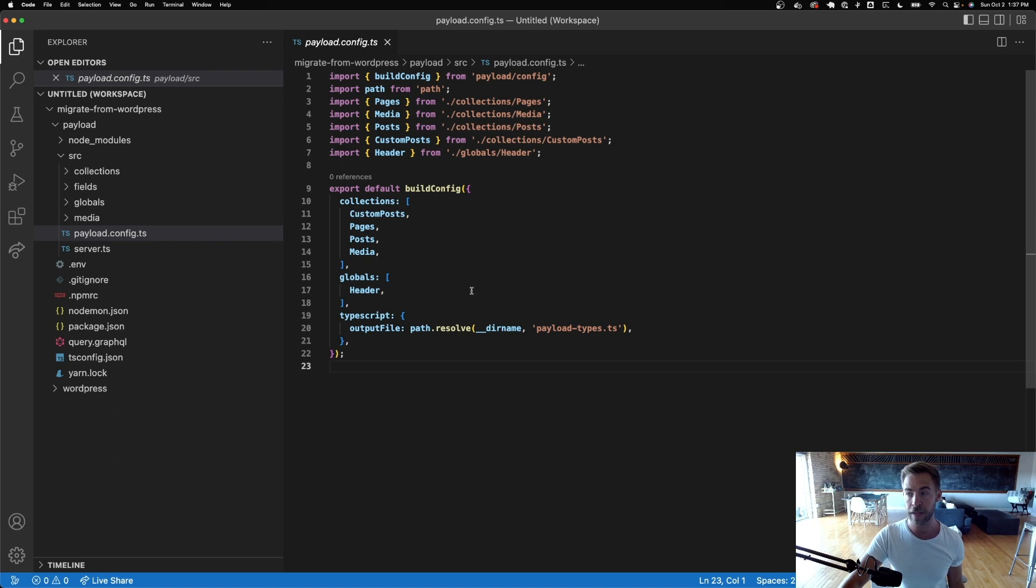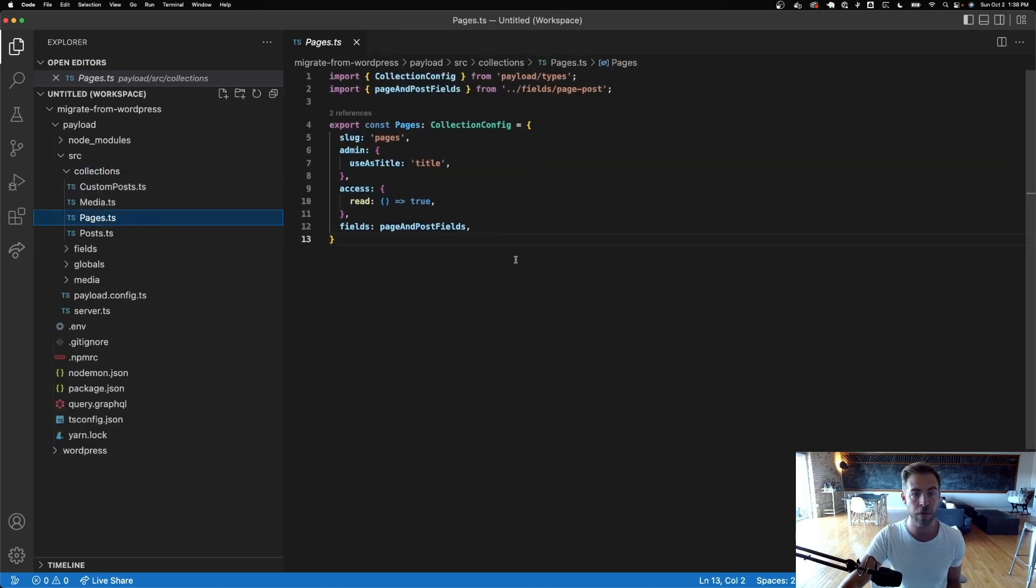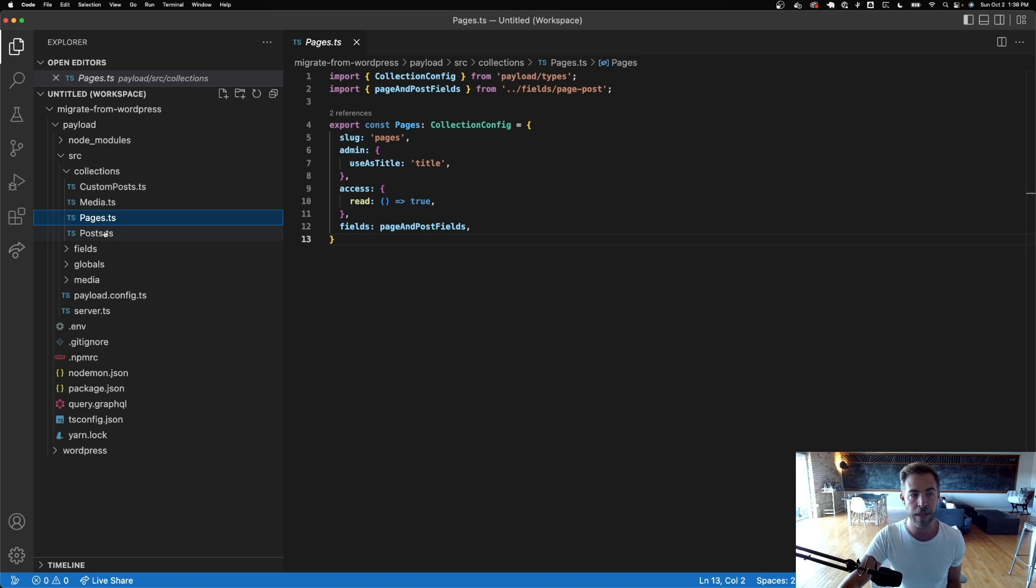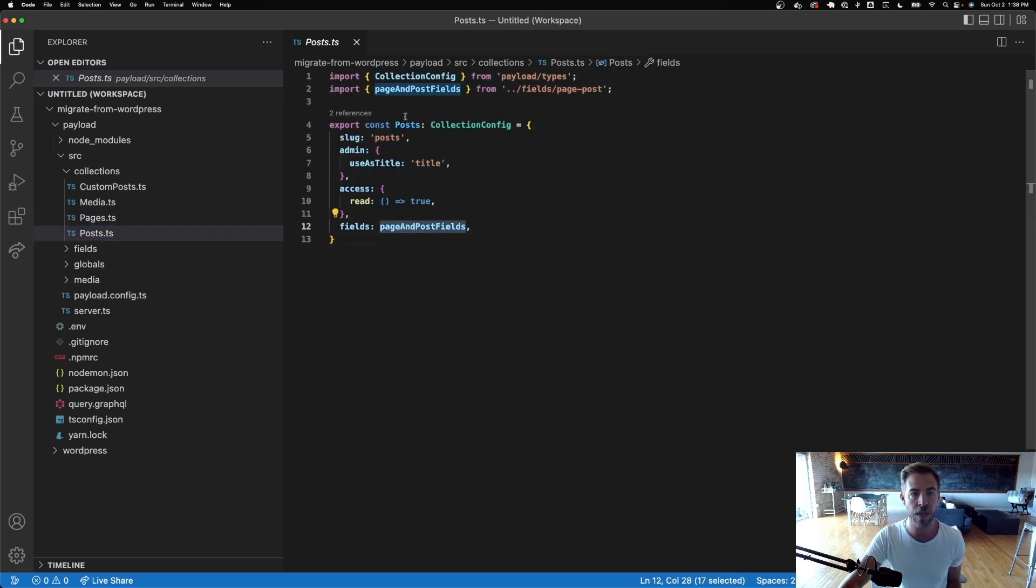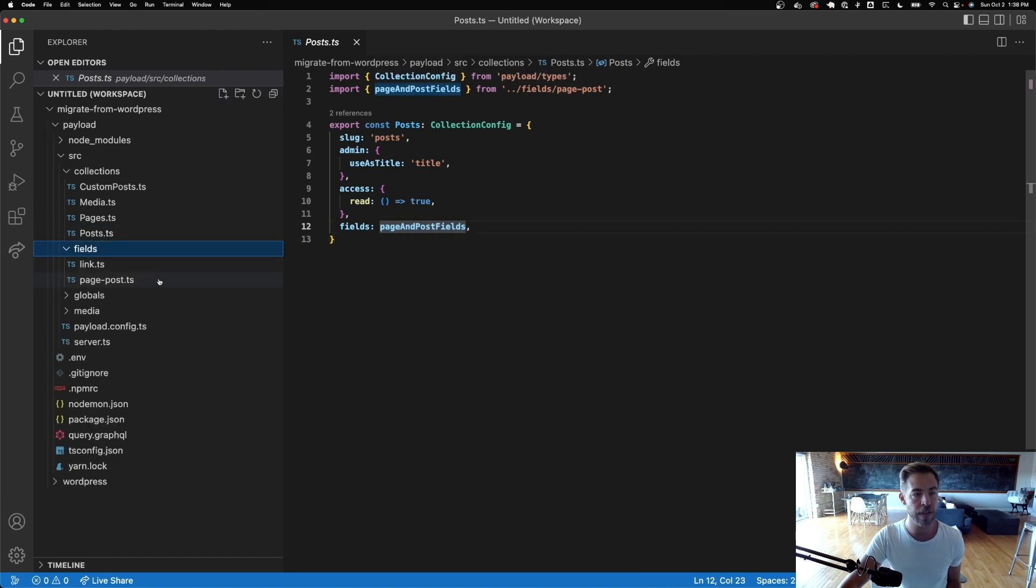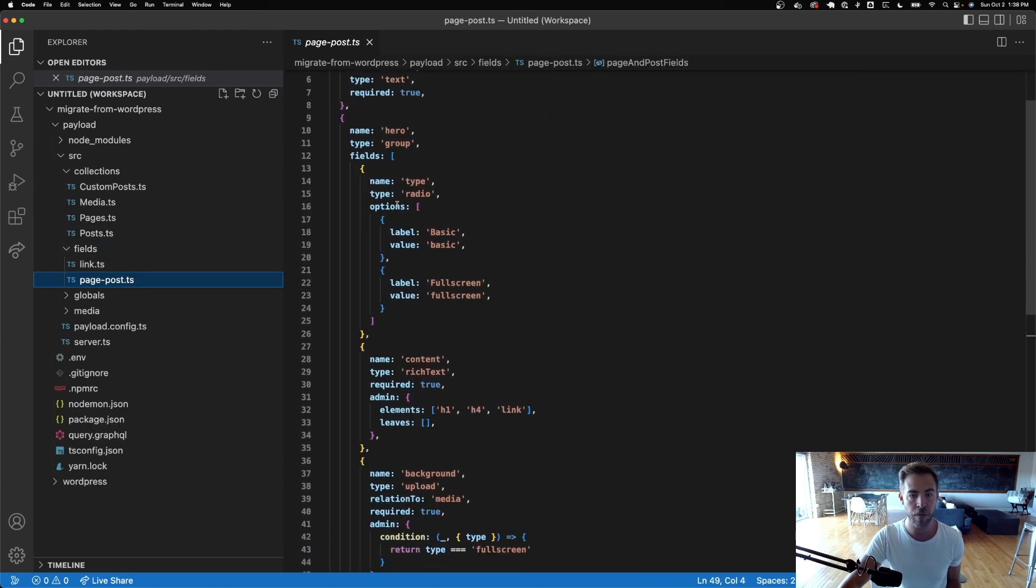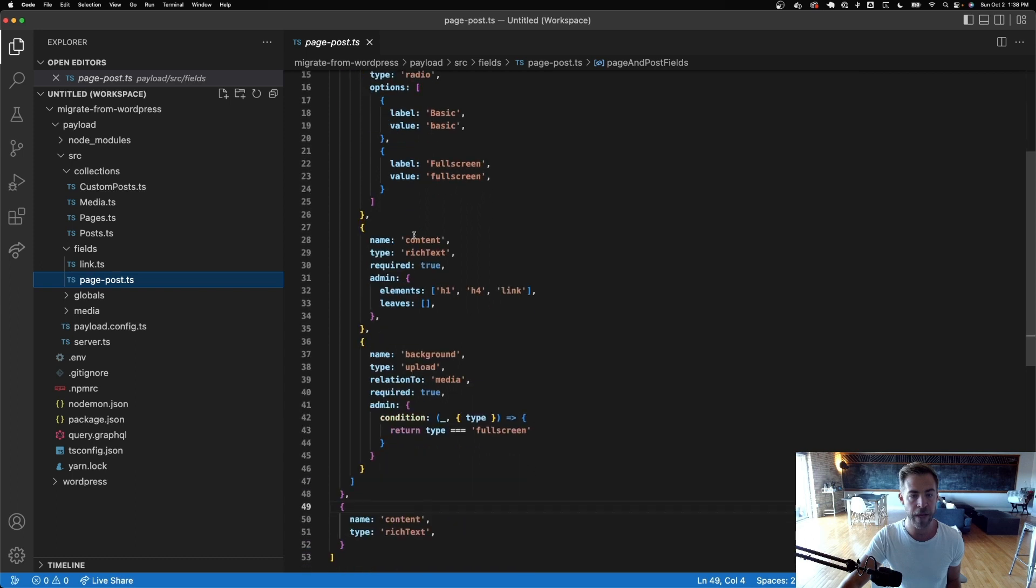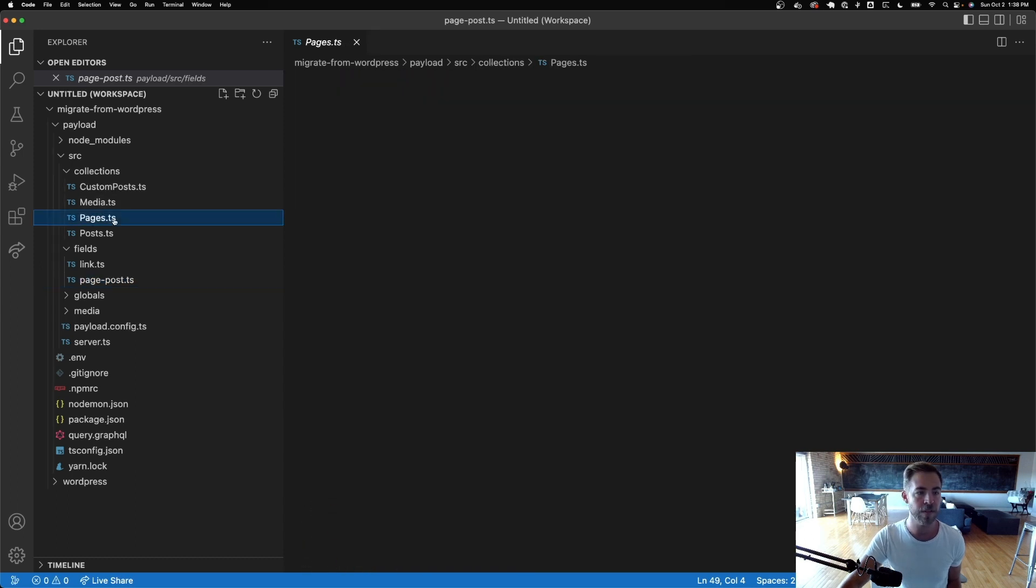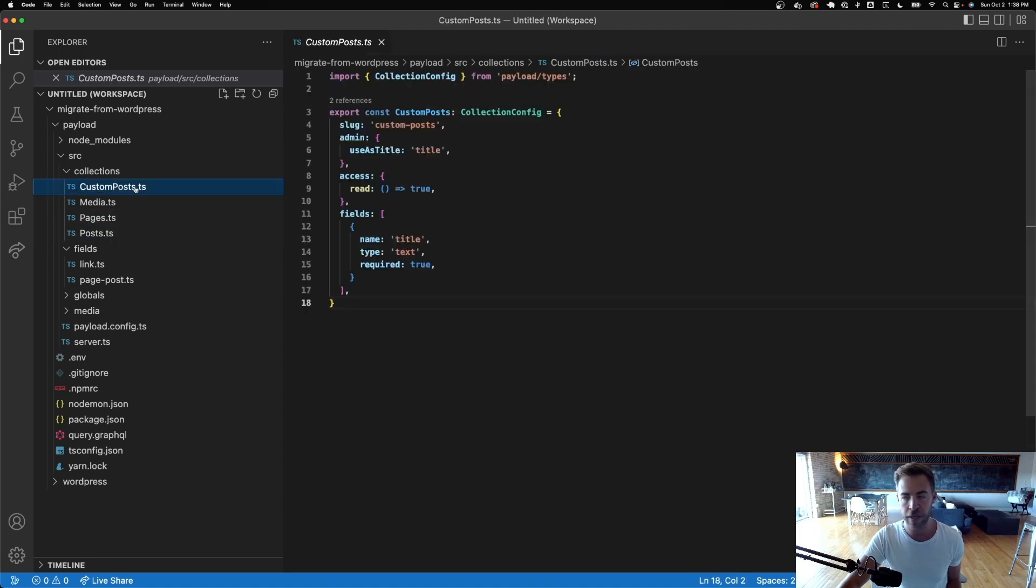And these configs are pretty simple. If you know Payload, they're really straightforward. You can see that in the pages and posts, because we're rewriting these or we're writing these ourselves, we can do fancy things like reuse fields. So I have page and post fields in this file. It's got the title and the hero with the type and then the content in the background, just like we had in WordPress, but it's super easy to reuse this and it makes it really maintainable.